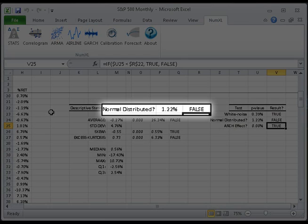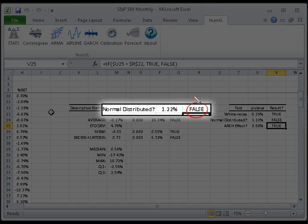Next, let's take a look at the normality test. The null hypothesis is that the individual observations follow a normal distribution. By default, we perform a Jarque-Bera test and compute the p-value. In this case, the p-value is smaller than the significance level alpha. Therefore, the sample data is not normally distributed, and we need to find a different model.